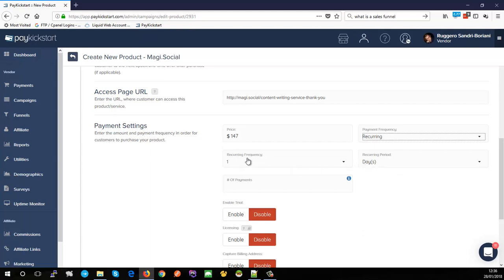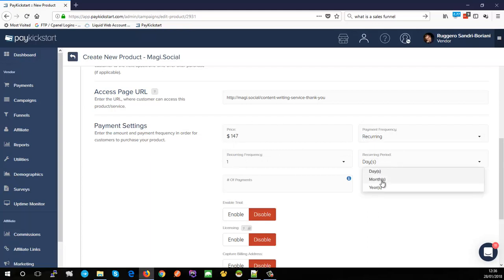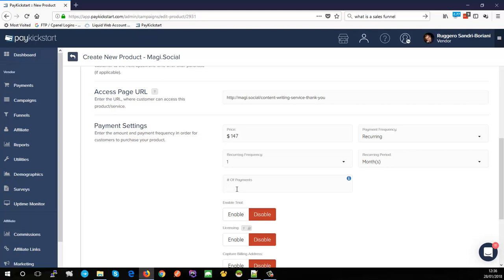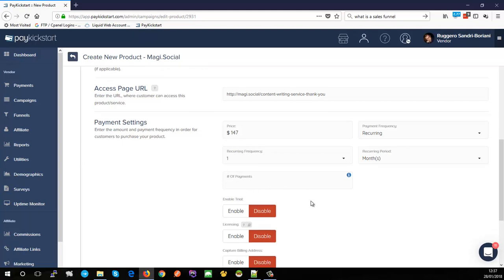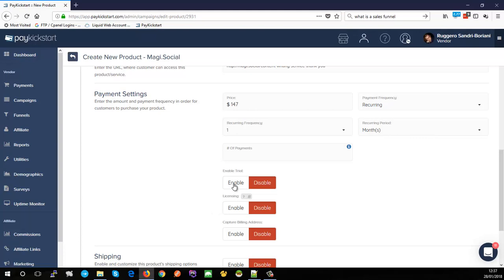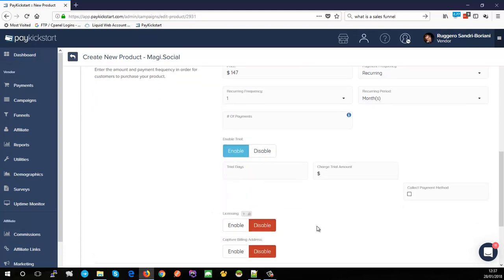Switching to recurring allows me to determine exactly how to charge the customer. Recurring frequency is set to '1' and period is 'days,' so you'd read this as 'every one day.' I'm switching that to months, so it becomes $147 every one month — basically monthly. If you set a number of payments, say three, the customer stops being charged after three subscription charges. Leave it blank to charge indefinitely. We also have a trial option, which I'm going to enable.